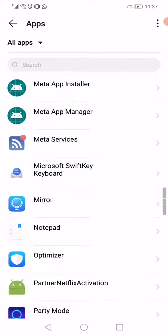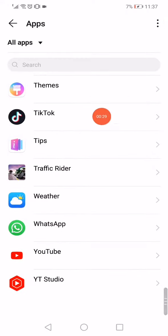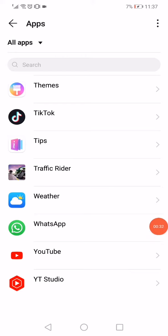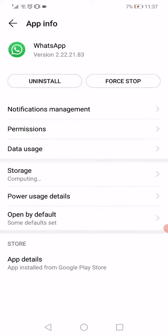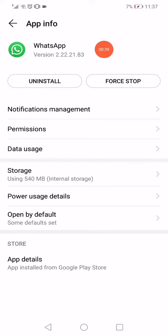Scroll down until you find WhatsApp, and after you find it, just click on it like this. It will take you to this page directly. Click on force stop.